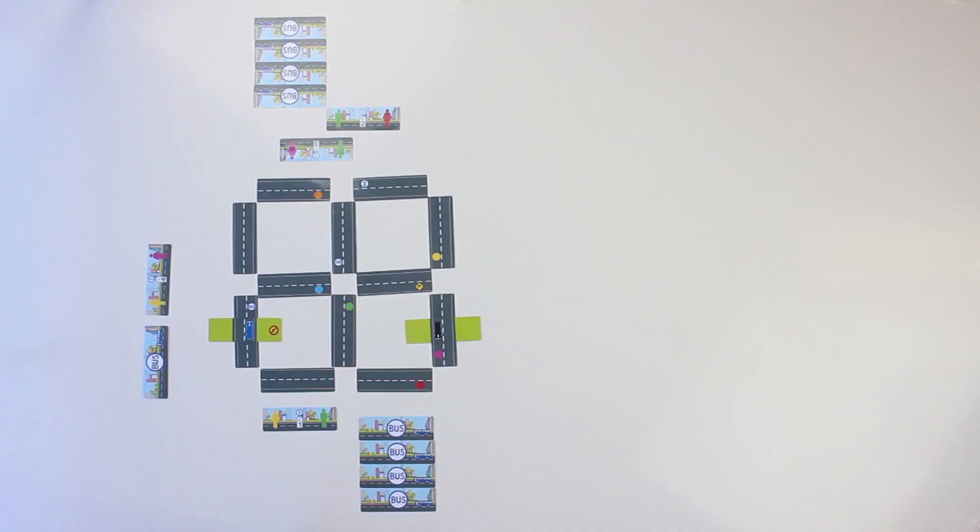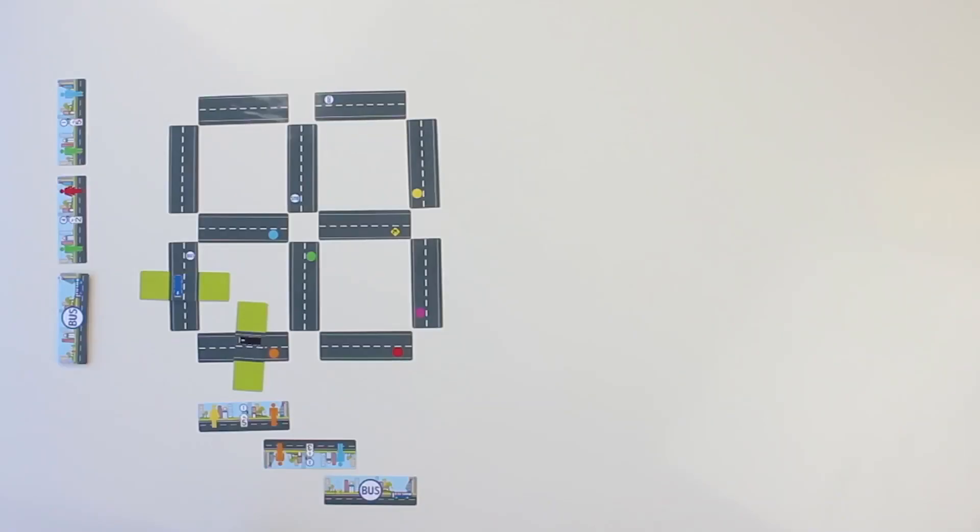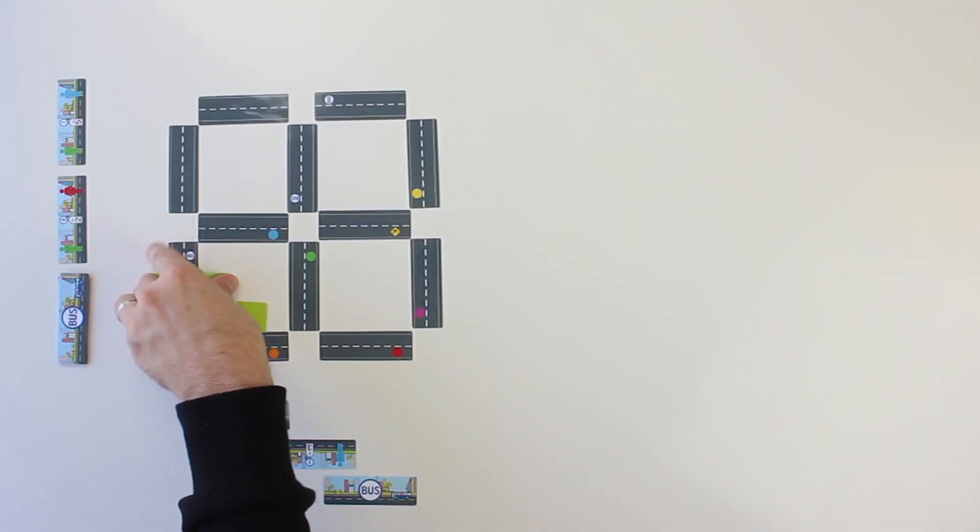Once the deck and face-up passenger cards are exhausted, players may not acquire new cards.